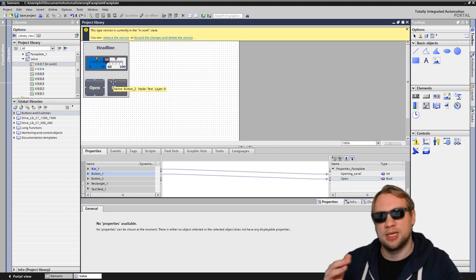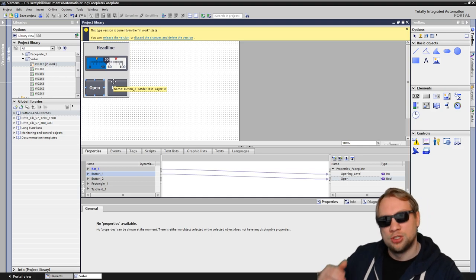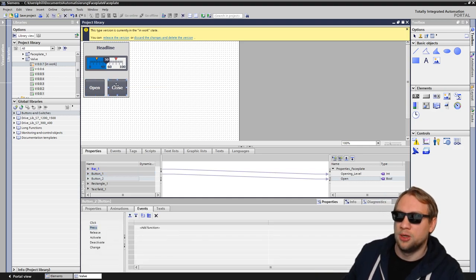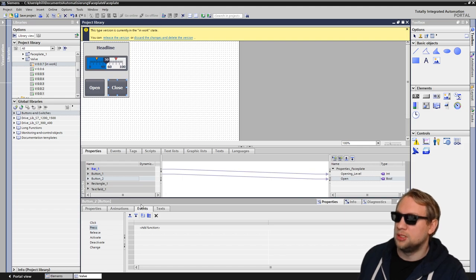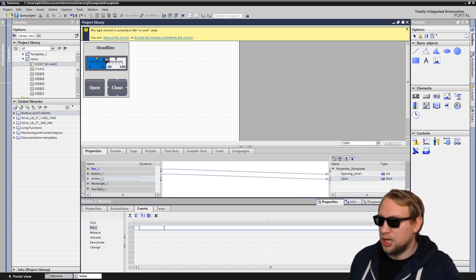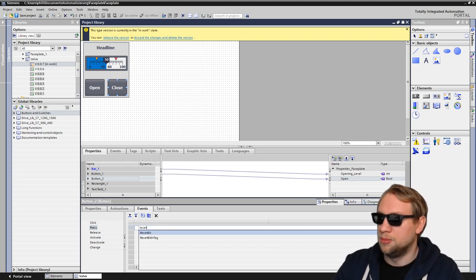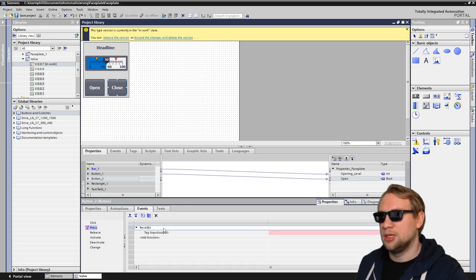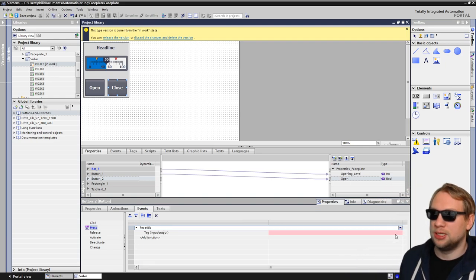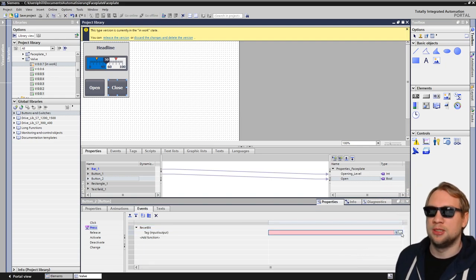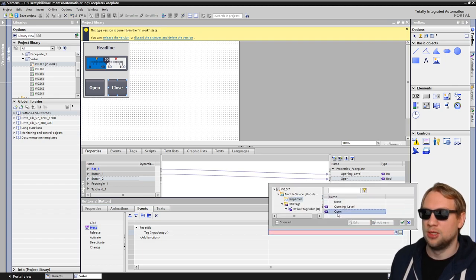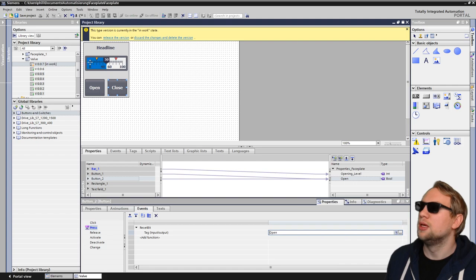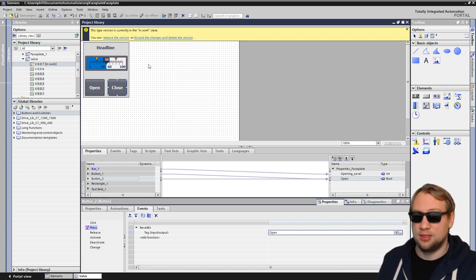We also want to link the second button. On the close, I want to go to properties events. On press, I want to reset a bit. Reset a bit, and I want to reset that exact bit we just took, which is this open here. Reset bit, properties, this open, OK. That's it, done.